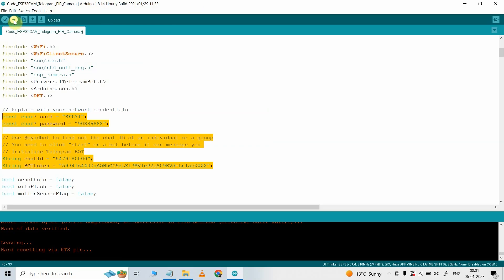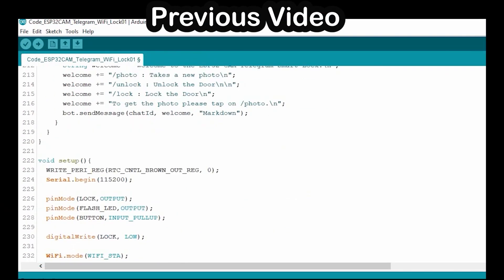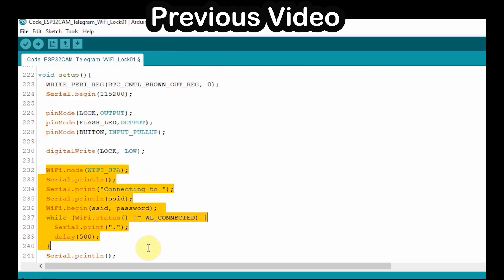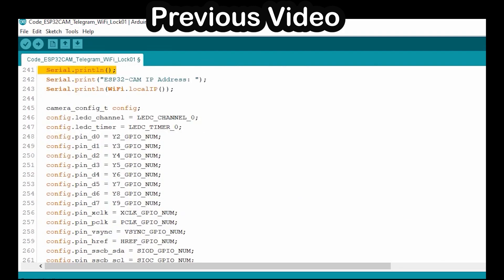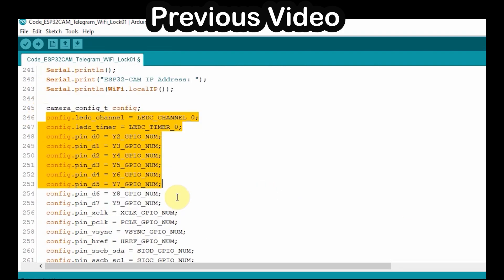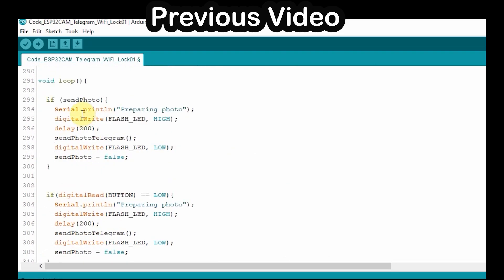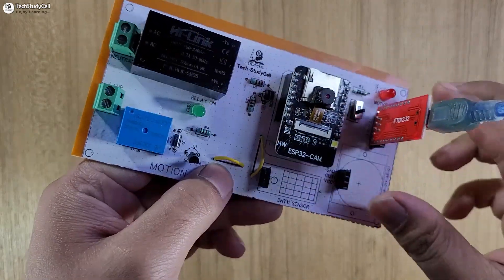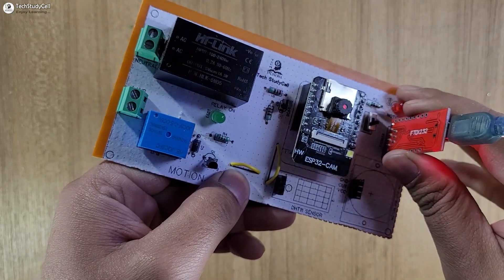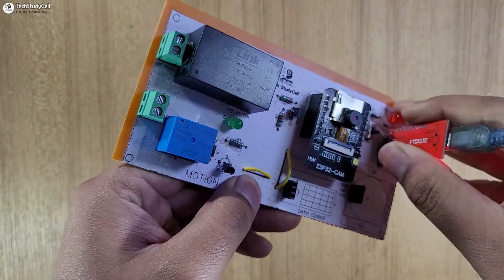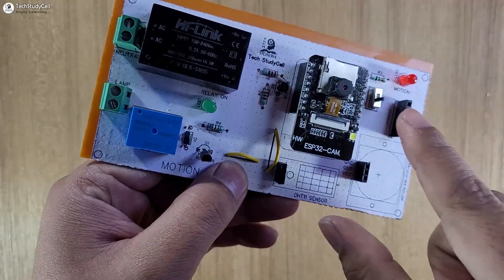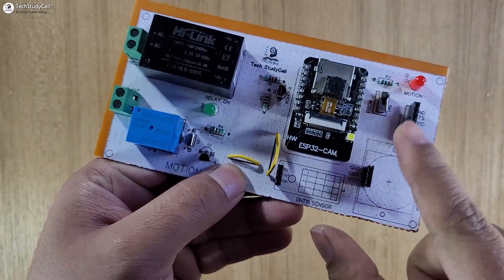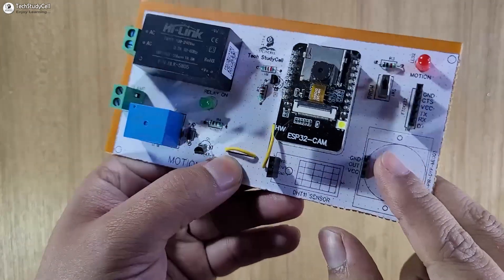If you go through the code, you can easily understand it. I have also explained this code in my previous Telegram project — you can find the link in the description. After programming, I will remove the FTDI-232, then turn off the switch to exit from program mode.